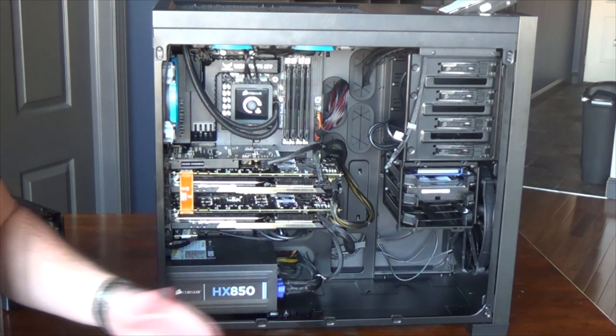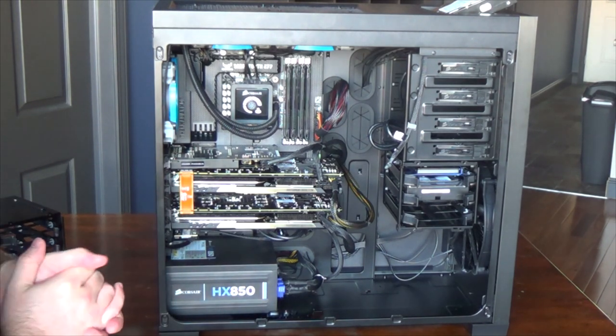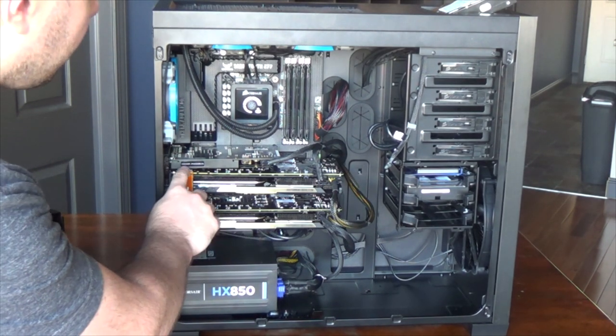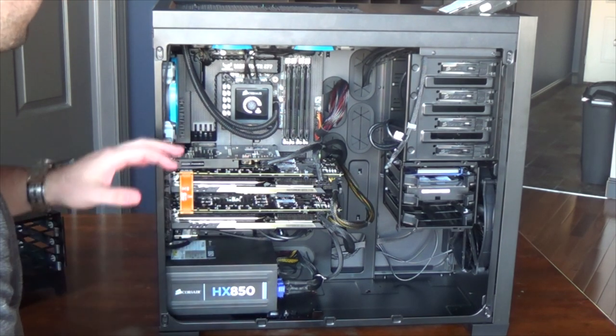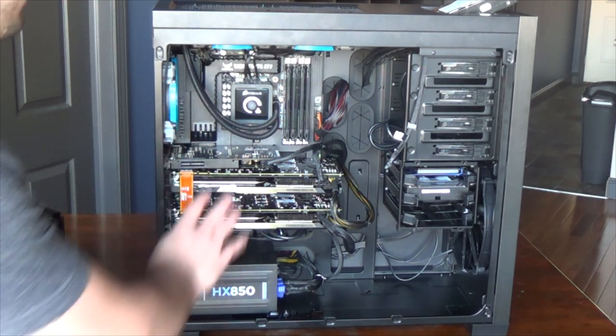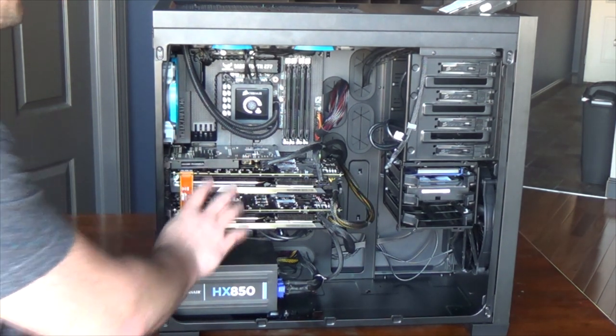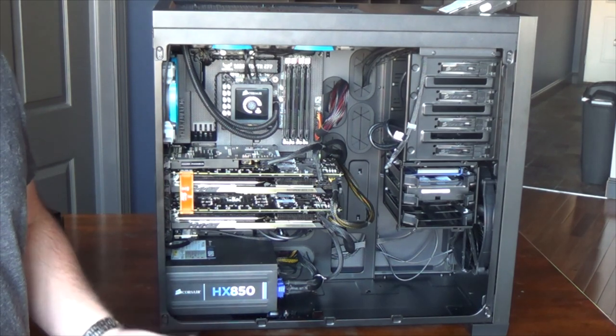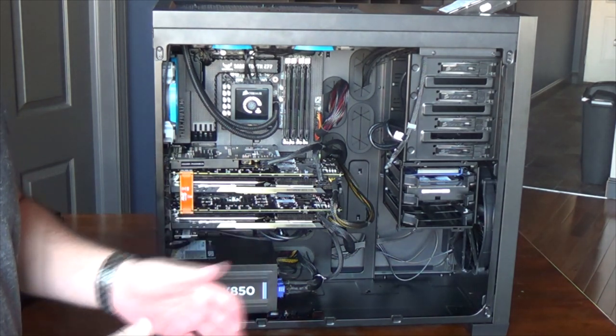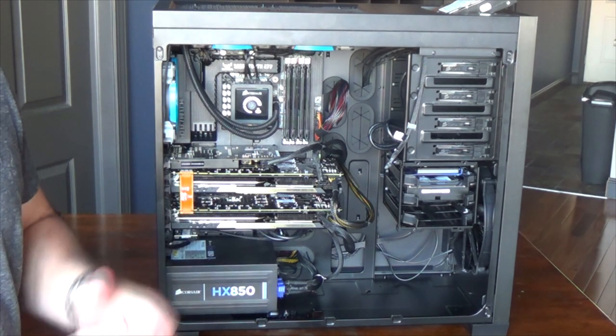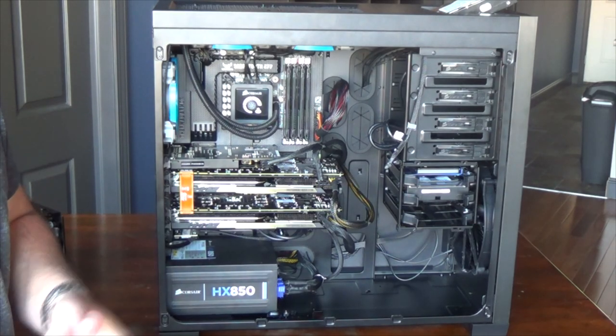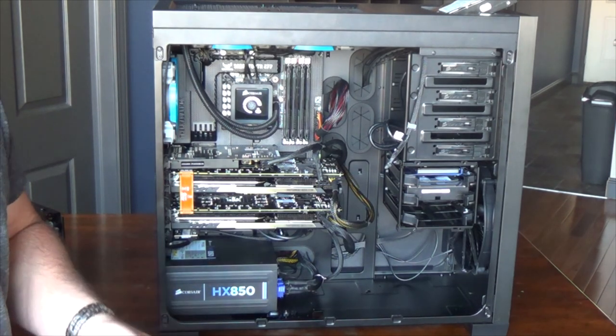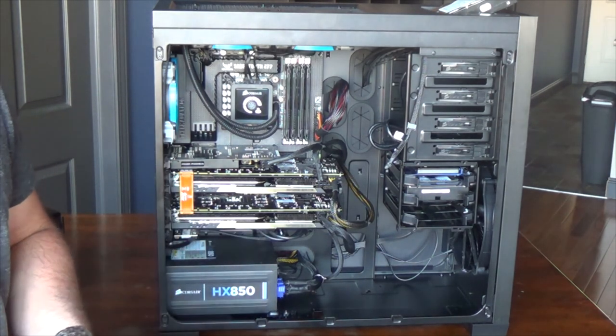On top of that we got the Xonar Phoebus from Asus, a phenomenal sound card, but it's on the expensive side, it's roughly $200 USD. If you catch on sale it's slightly less. Asus has some other sound cards that are absolutely phenomenal for less money, starting around $30 or $40.